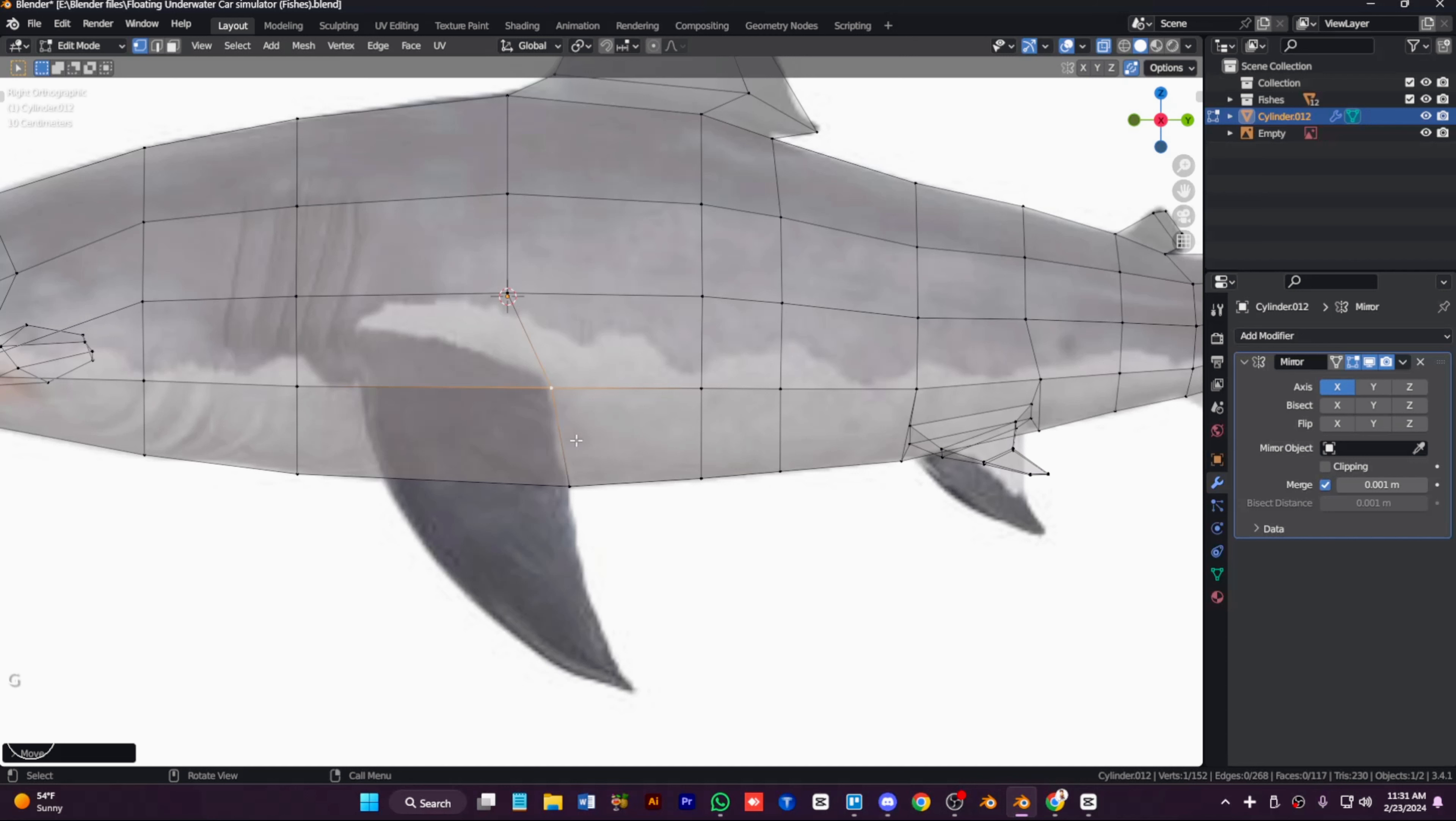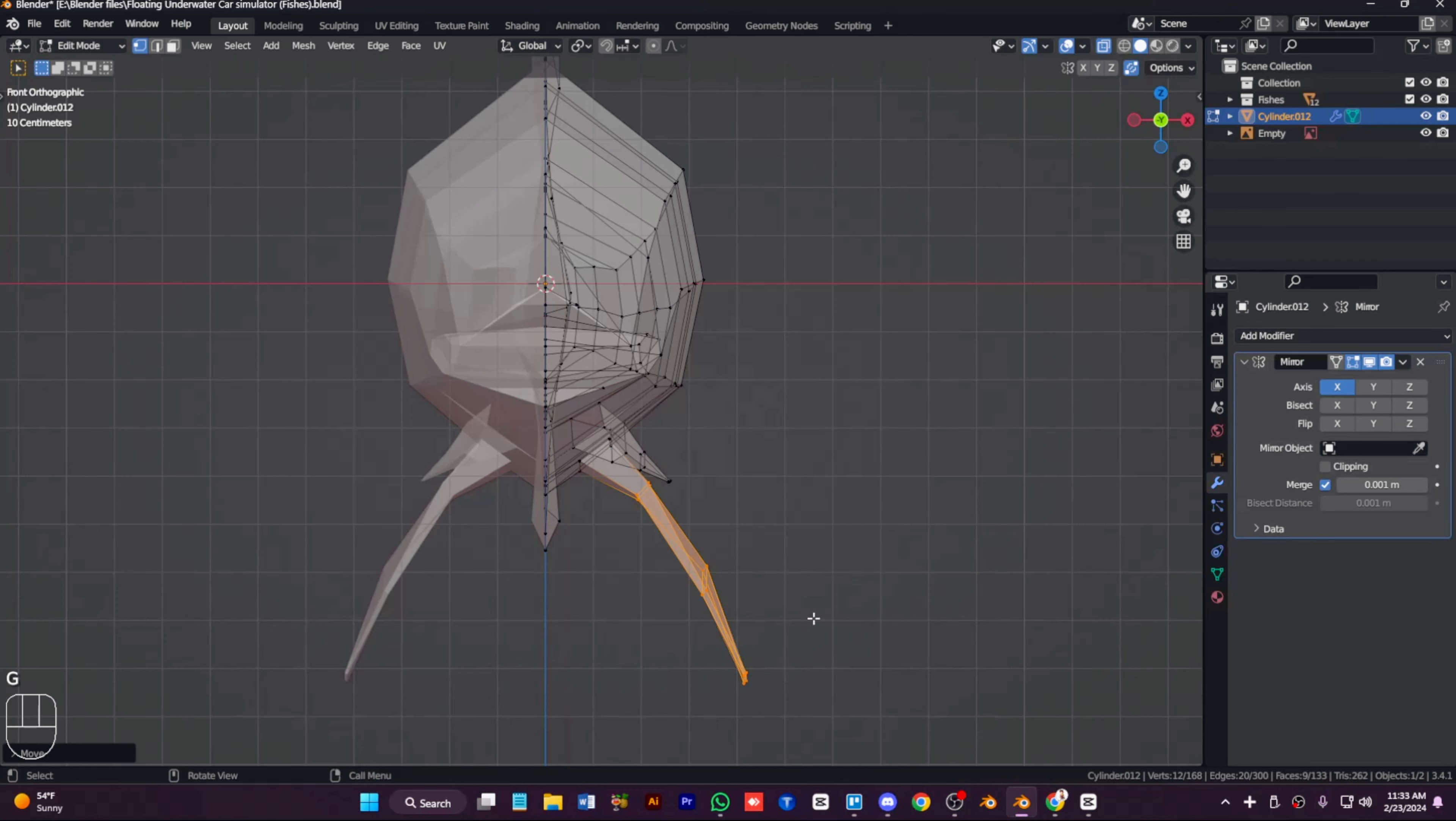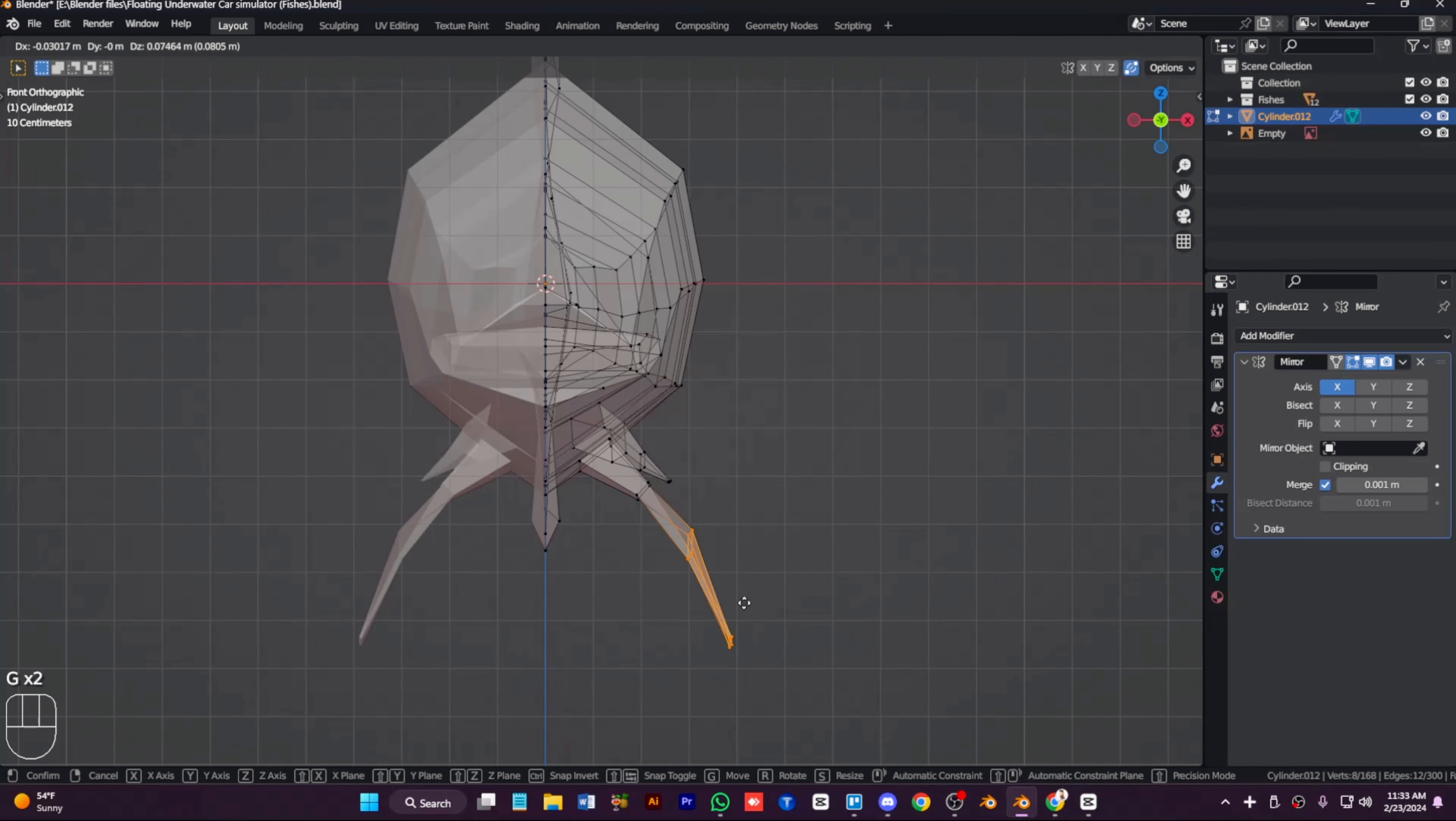Just like this, now we need to extrude out the top tail and detail fins and everything from the top and bottom. Extrude out the edges. We don't need more detail, just a basic shape is important.